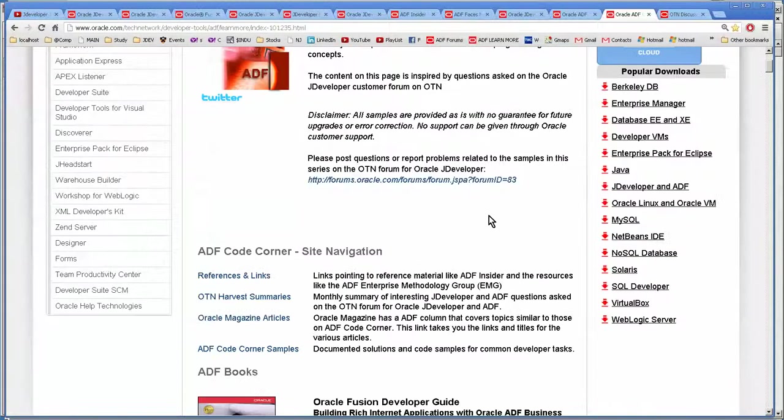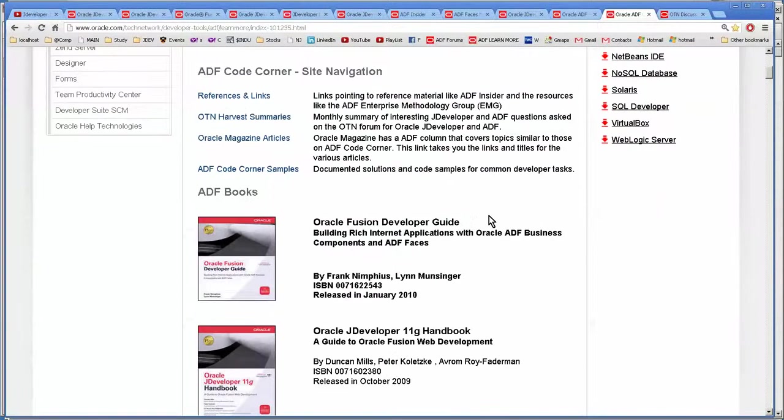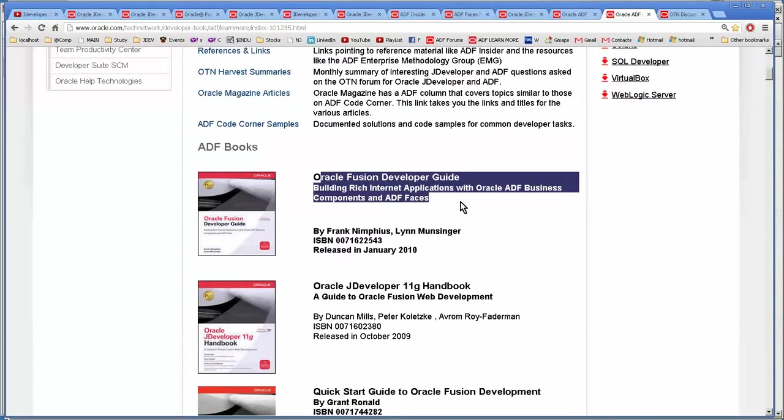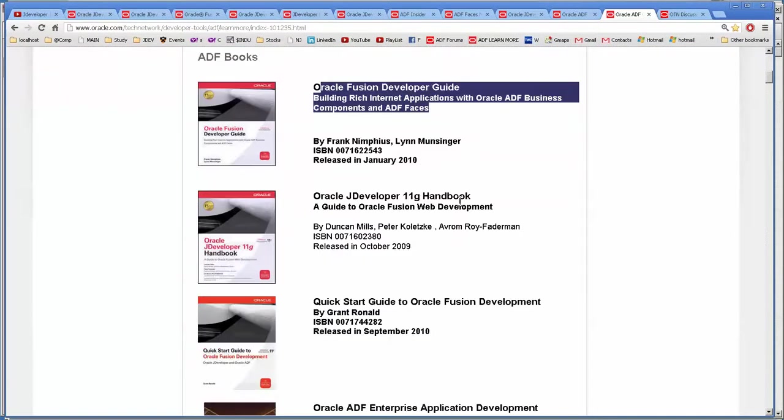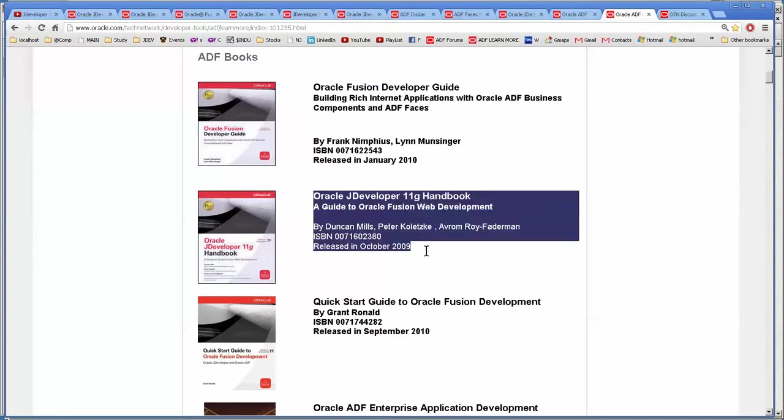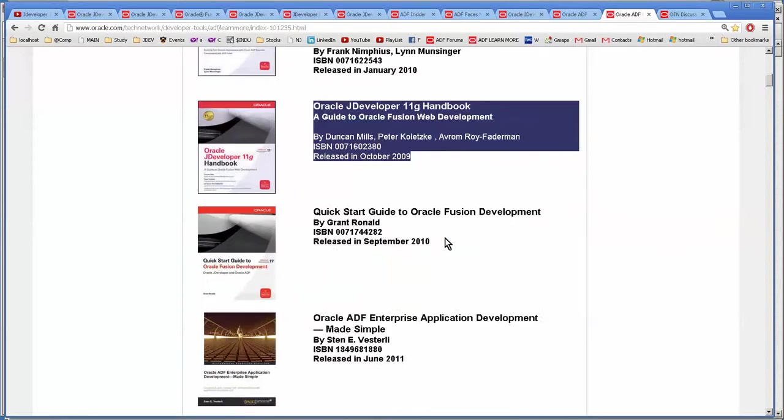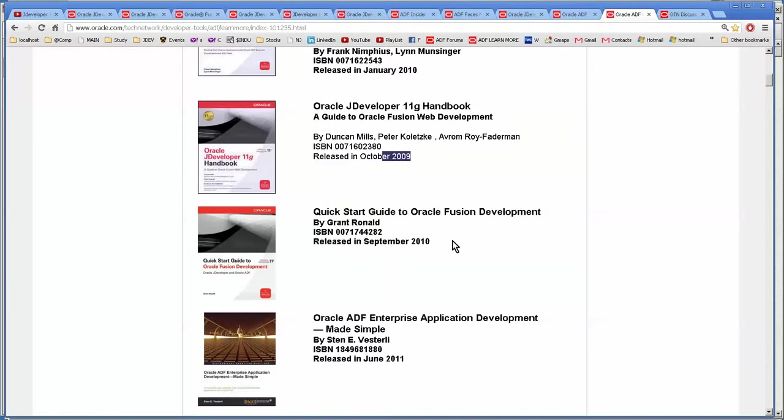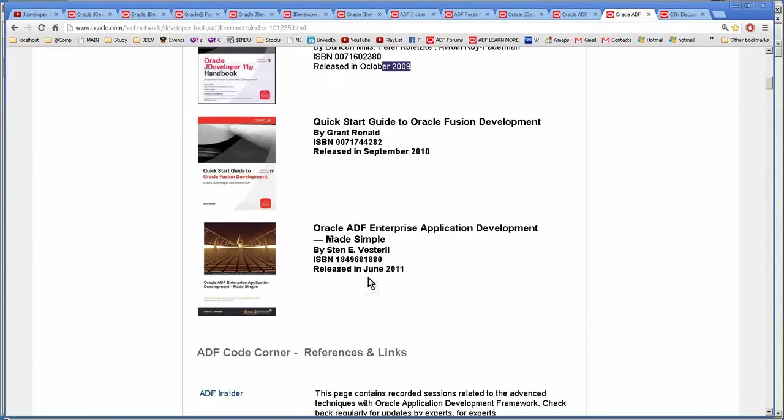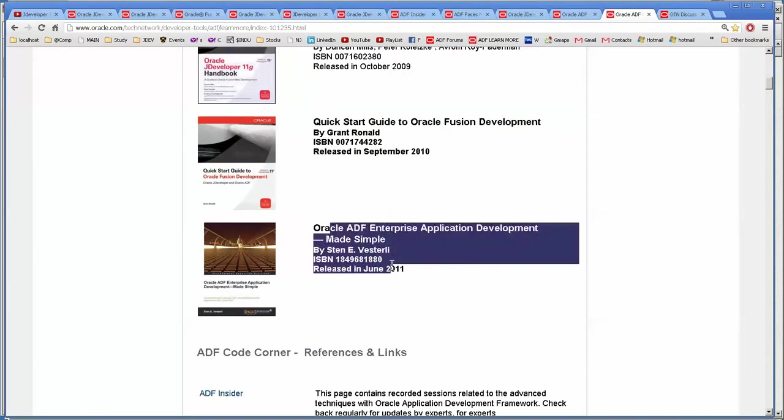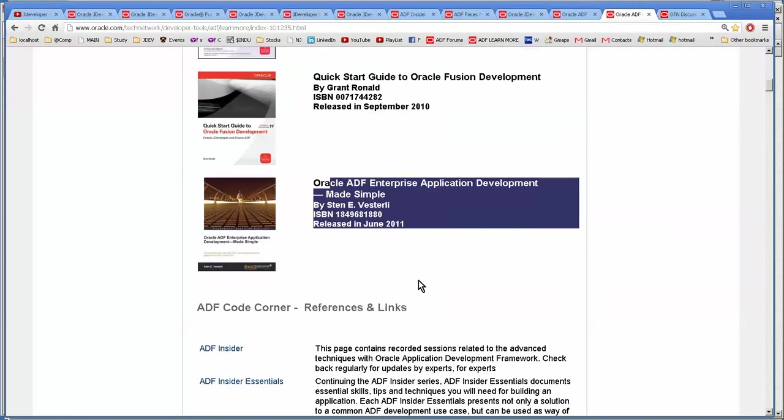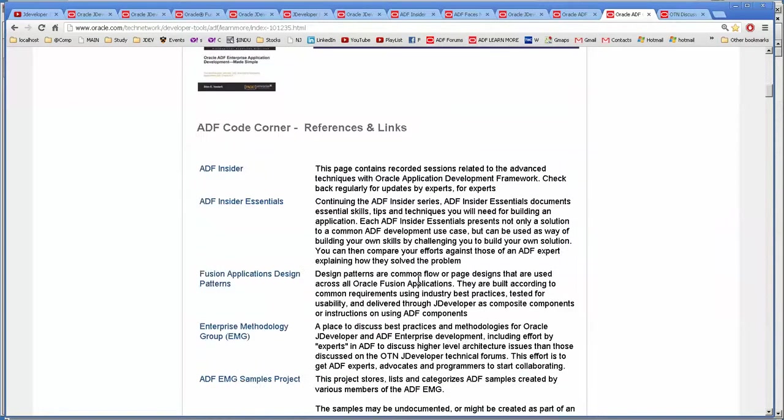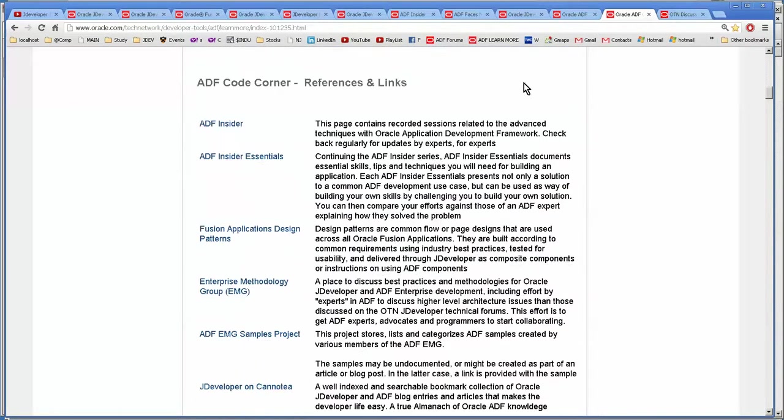And this is ADF Code Corner. This book is by Frank Nimphius. I have it, it's very good. I have this book also, it's very good, although a little bit more dated. And obviously, because that's 2009. And this one I haven't read, but he's very good. So then there's more information here.